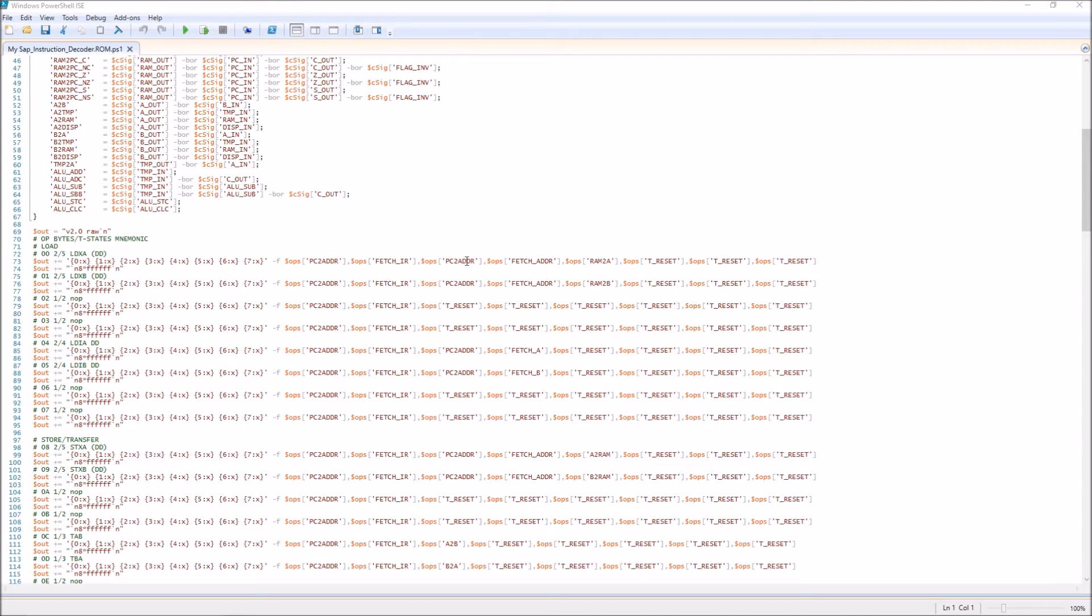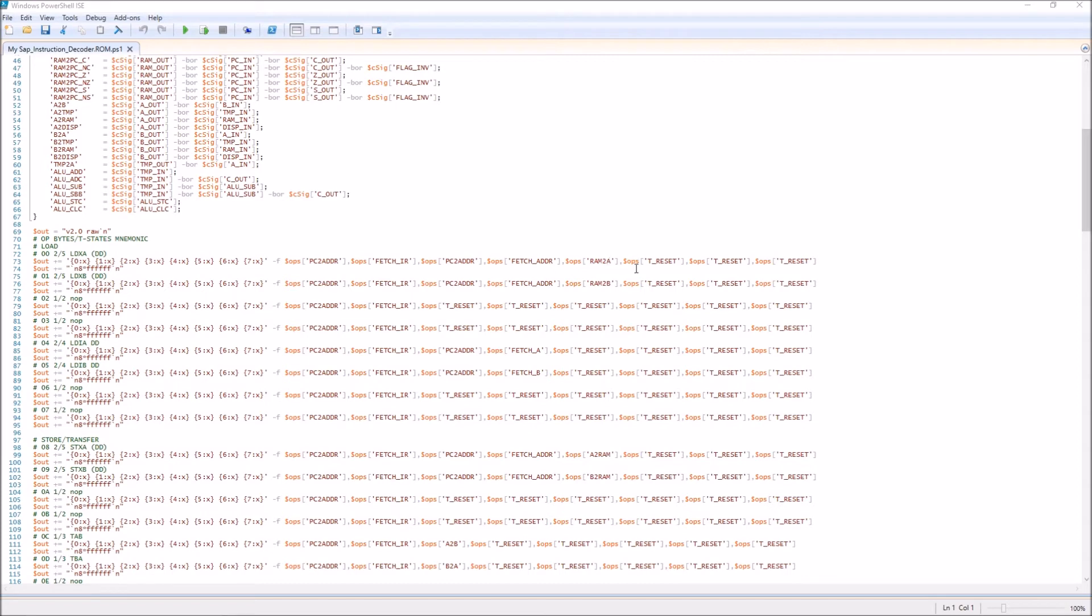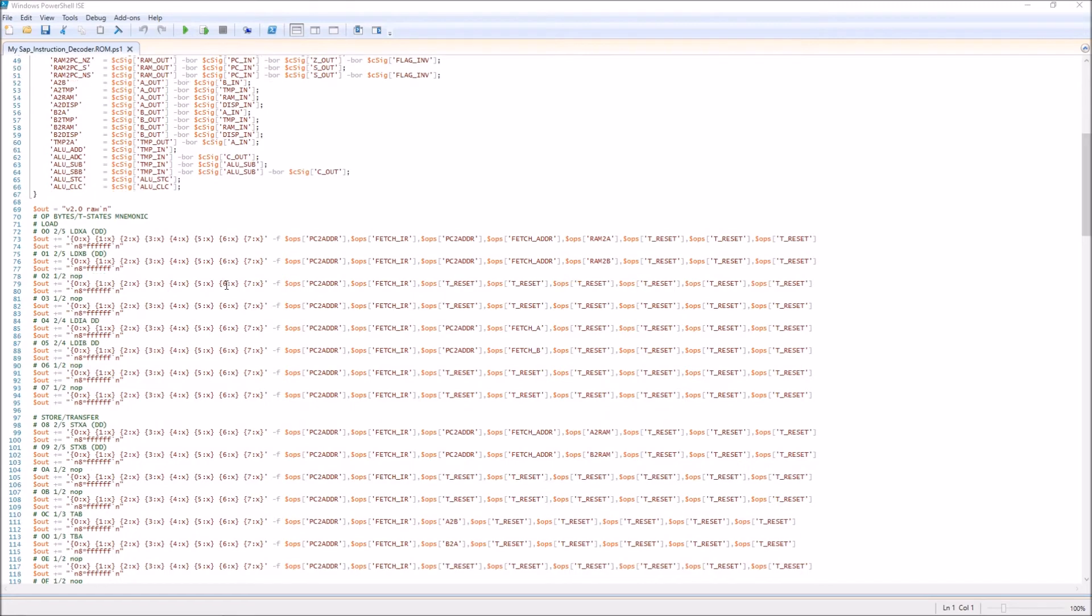Then we're going to send that—whatever that number is—to the A register. And then we're going to reset because we don't need to do anything else.